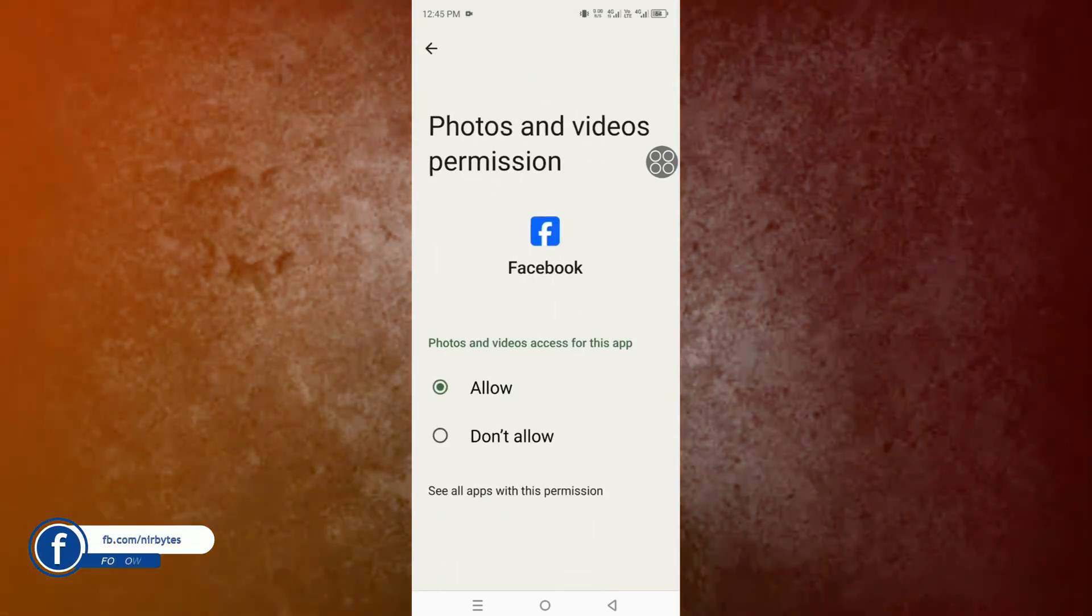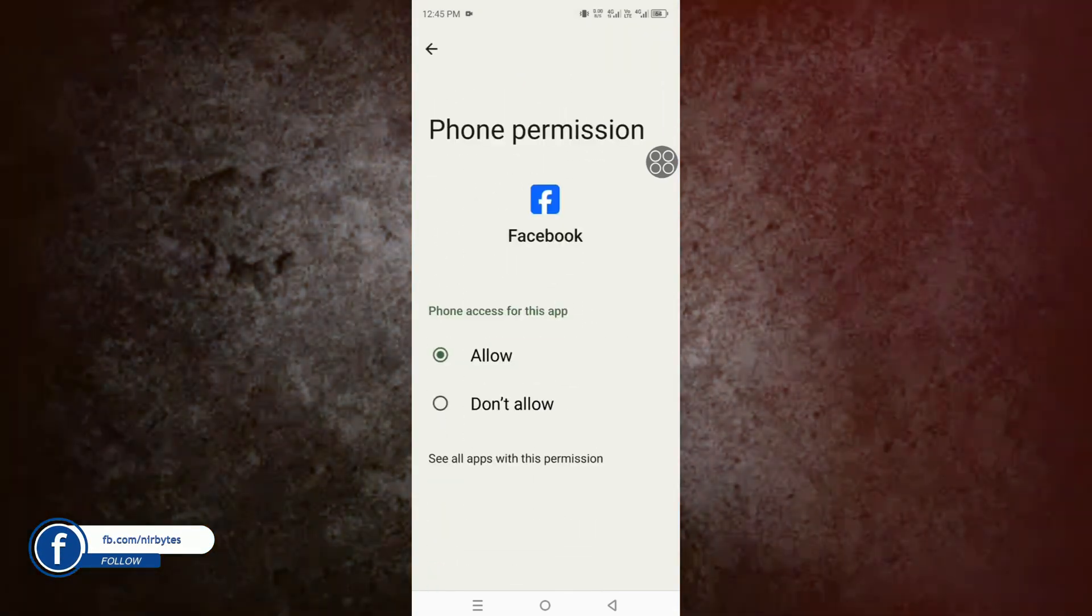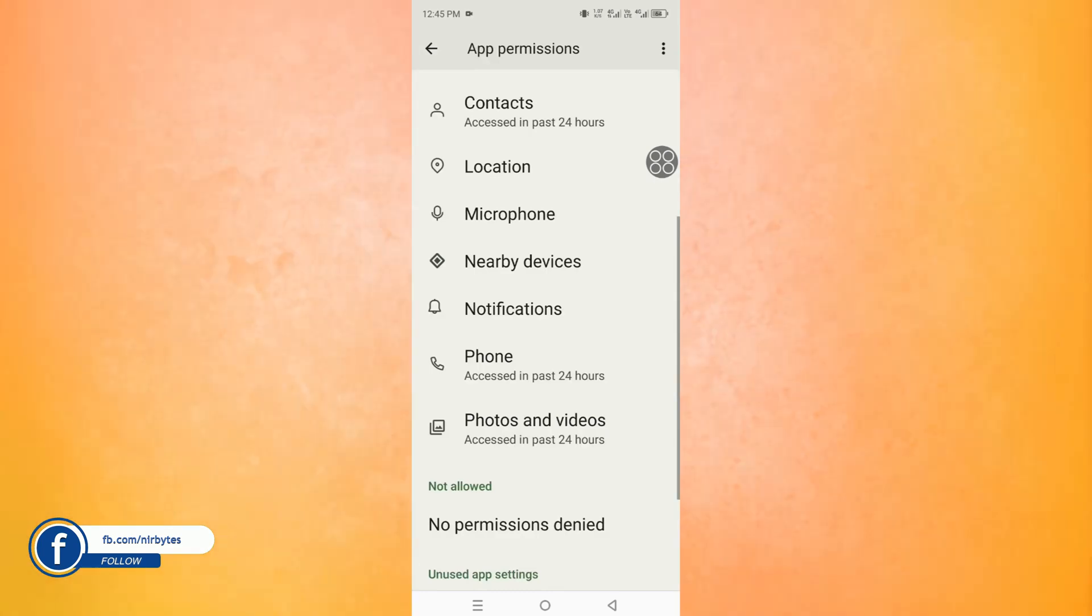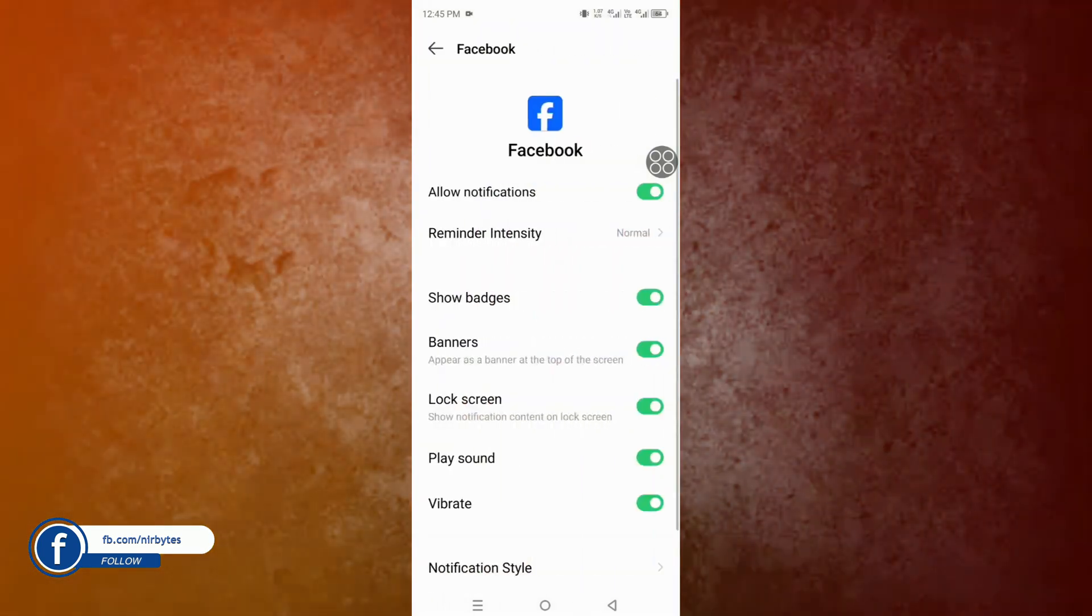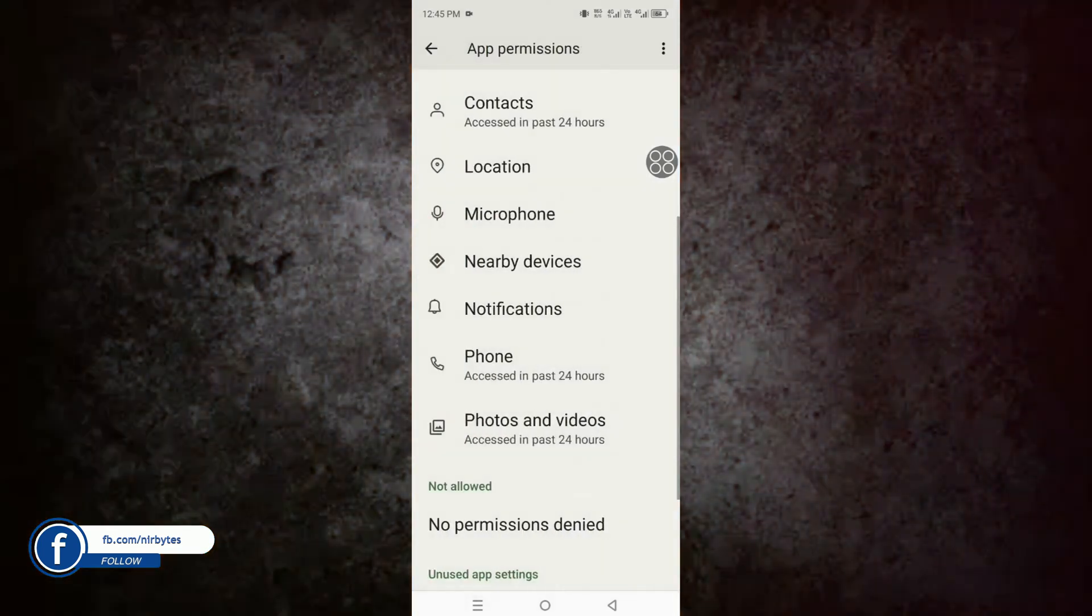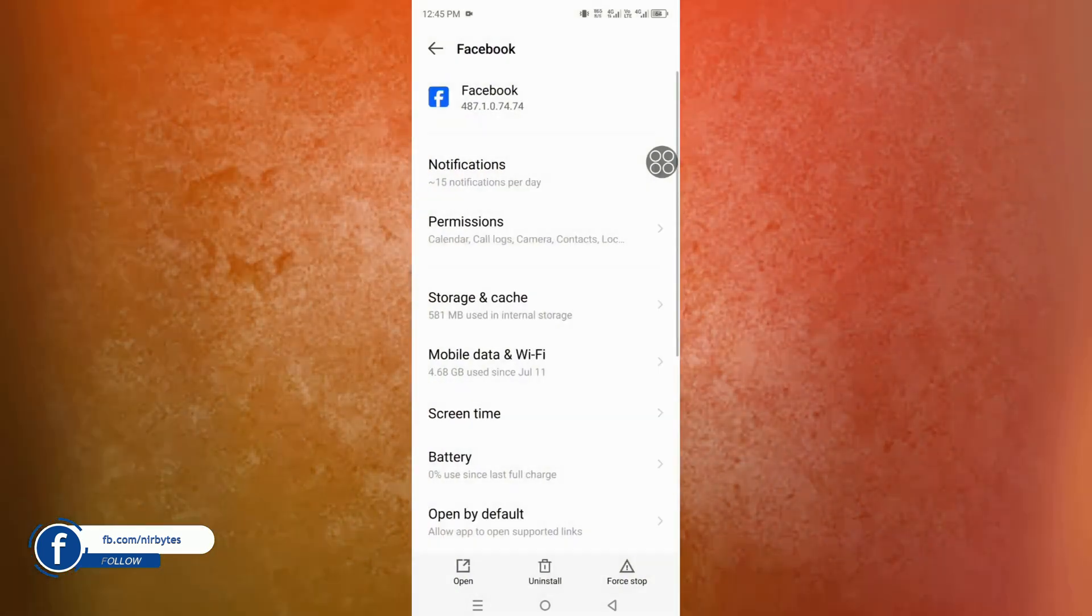After the permissions are allowed, you need to simply allow the notifications also.